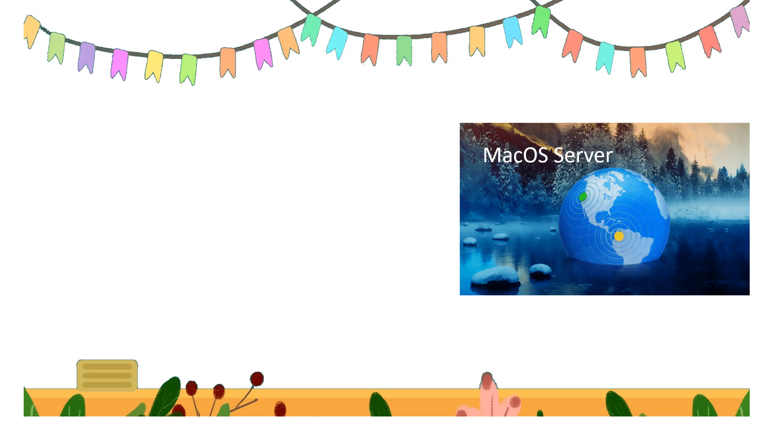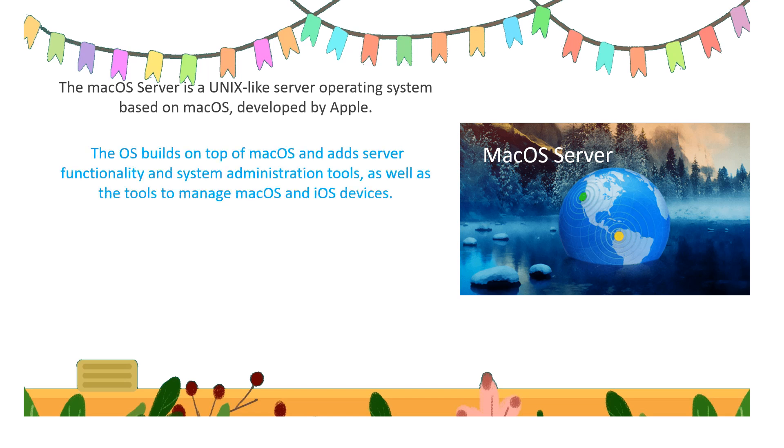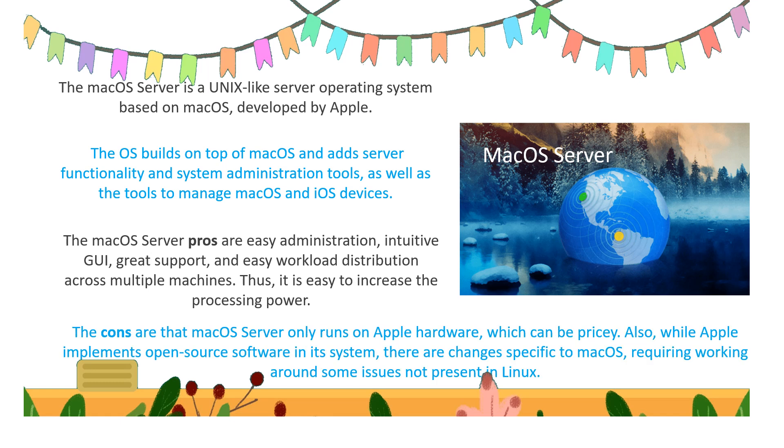Next type of server OS is Mac OS server, a Unix-like server operating system based on Mac OS developed by Apple. This OS builds on top of Mac OS and adds server functionality and system administration tools, as well as tools to manage Mac OS and iOS devices. The pros are easy administration with good graphical user interface, great support, and easy workload distribution across multiple machines...